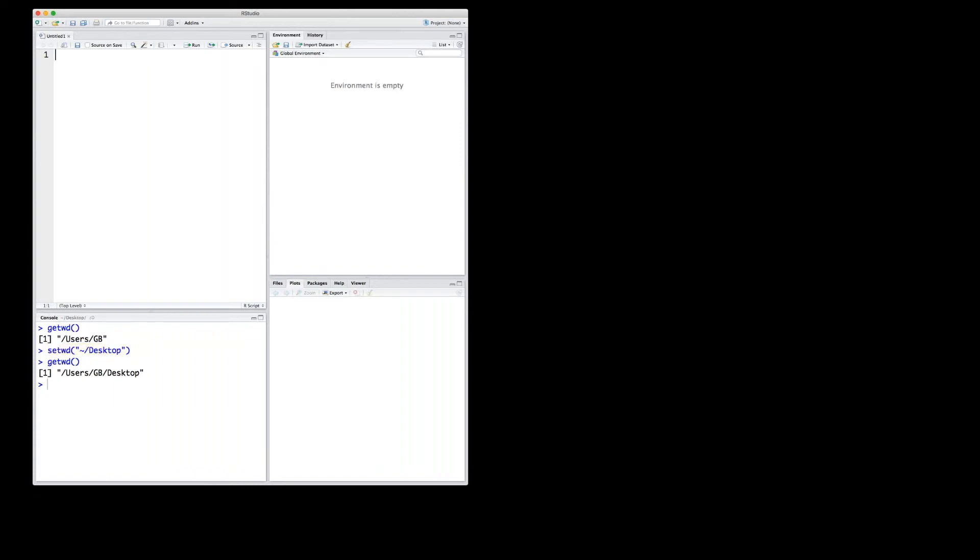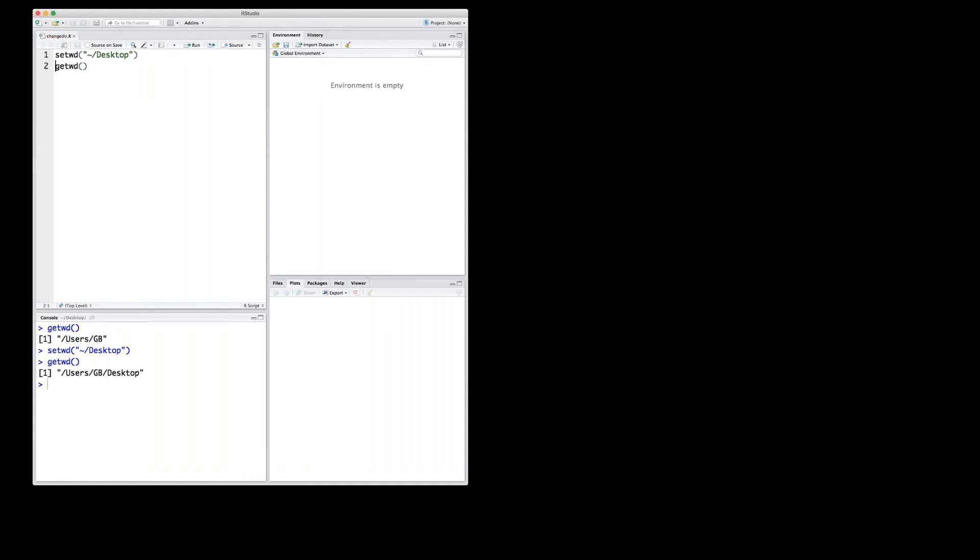For example, the one that we just have used. Set the new directory and then check whether we are in the right directory. We can fill them in this new file, and by pressing Save or Command-S, we can have our code saved. And I call it maybe, in this case, changed directory. So you can save it. In my case, it would be saved automatically to the desktop because I haven't specified any other path.